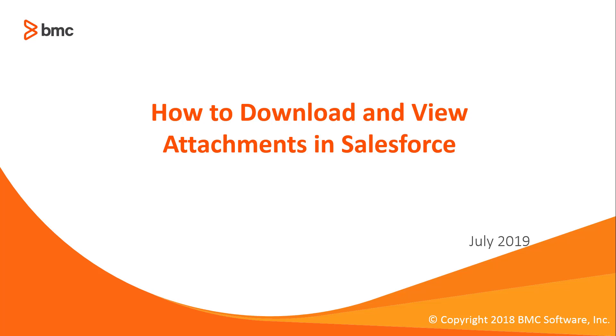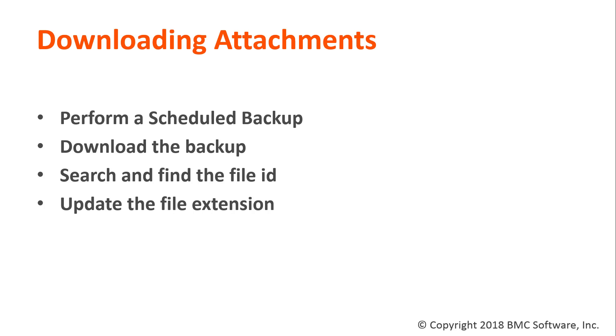Welcome to How to Download and View Attachments in Salesforce. Downloading attachments in a viewable format requires the following: